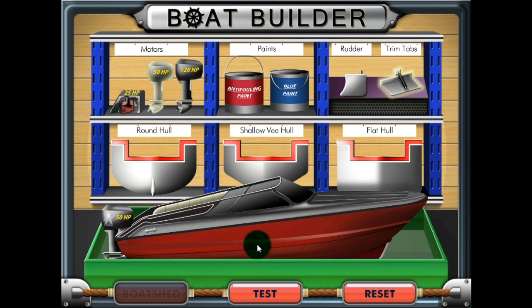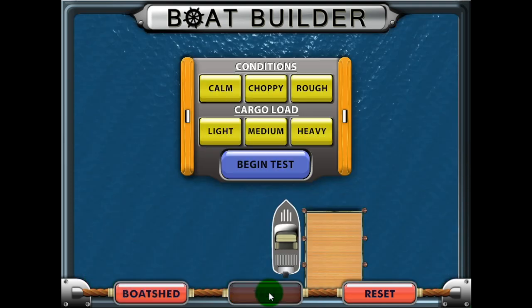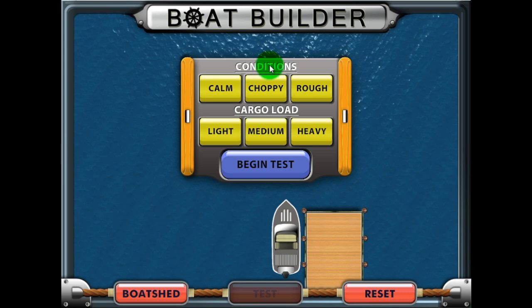When you are ready to try out your new boat, click the test button to test your boat's performance. On the testing screen, select the factors of environment conditions and cargo load as part of the testing phase.